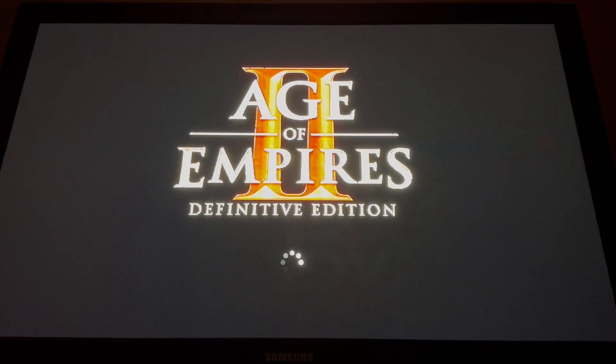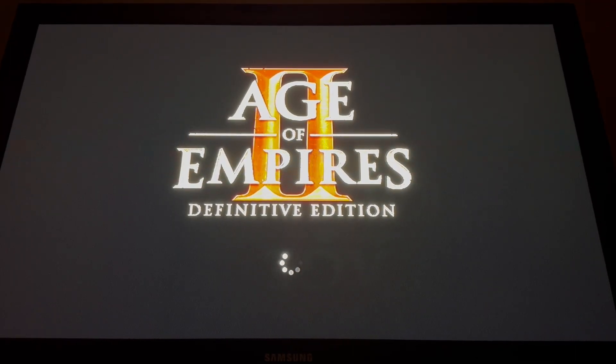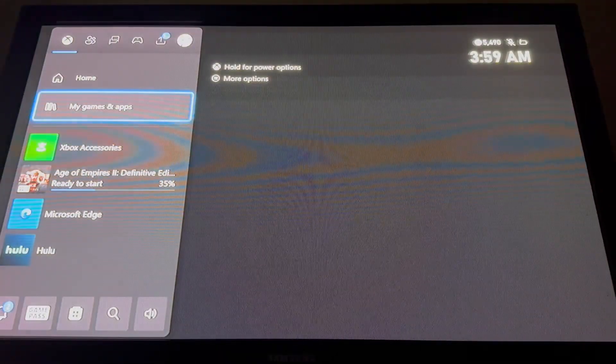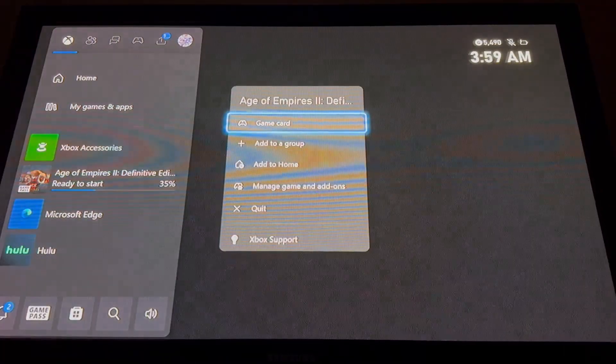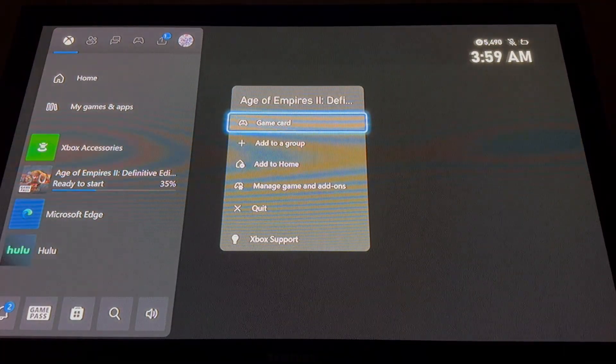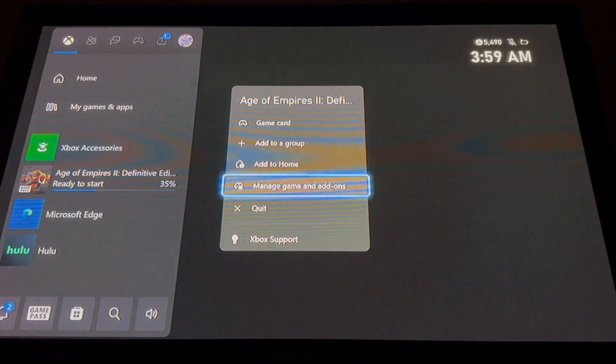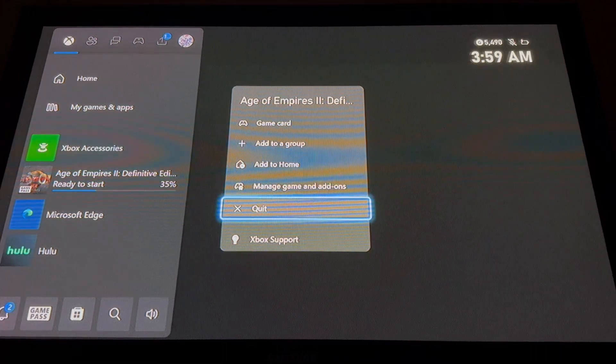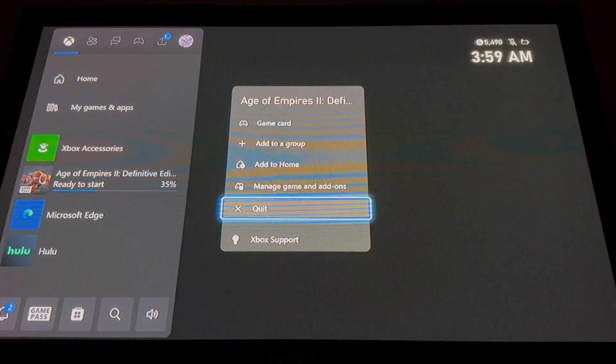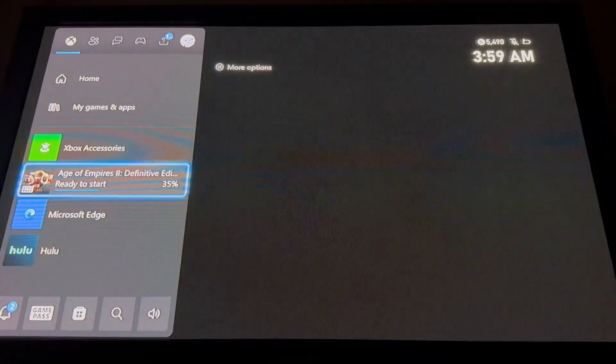Hello everyone, Tim is teaching you how to restart Age of Empires 2: Definitive Edition. What you want to do is hit the Xbox button, then go down to the game, hit the button with the three lines, then manage your way down to quit and hit A.